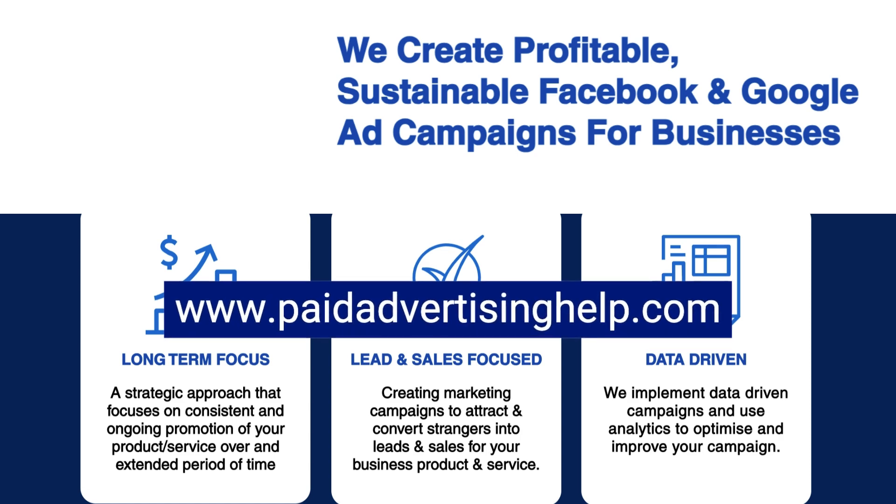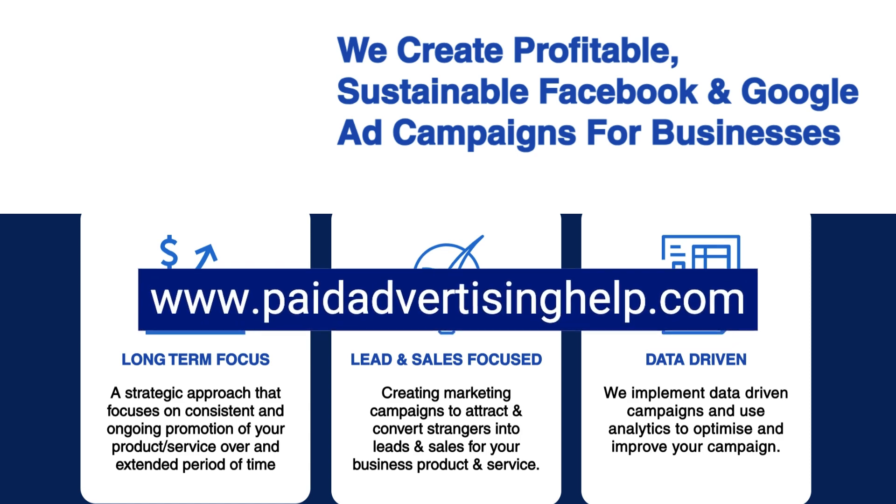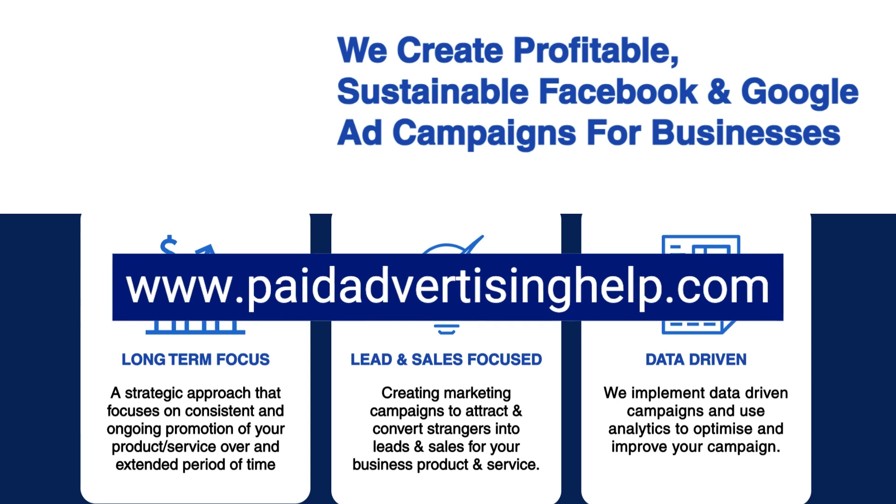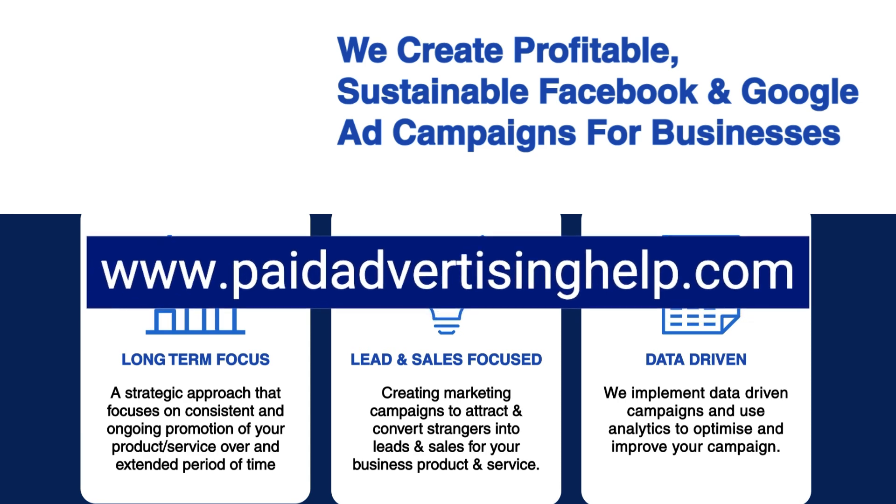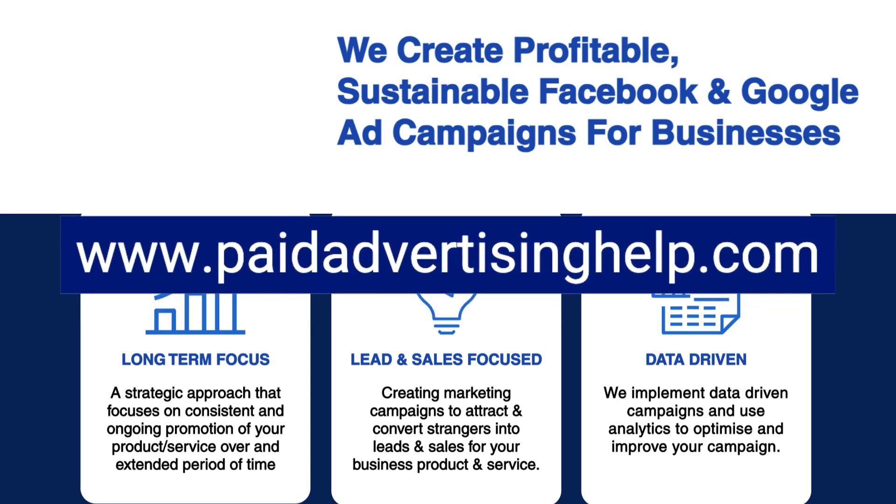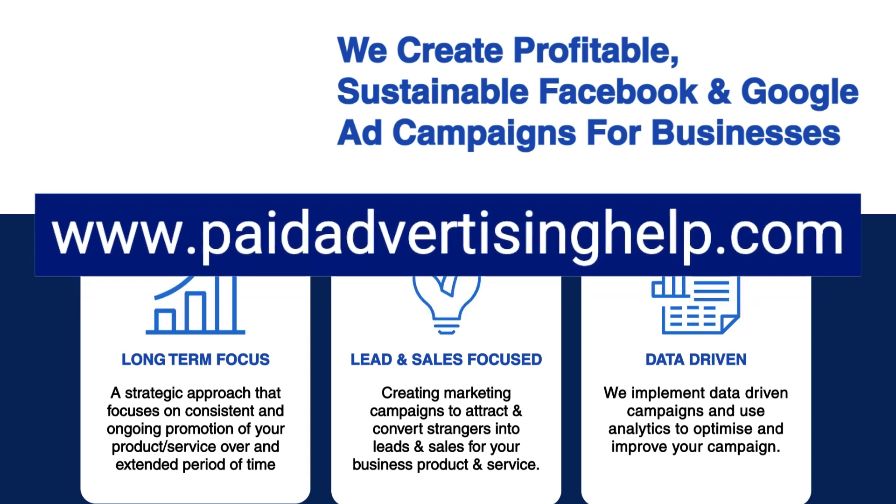Thank you so much for watching everybody. If your business needs professional help with paid advertising for Google Ads and Facebook, get in touch with us today at paidadvertisinghelp.com